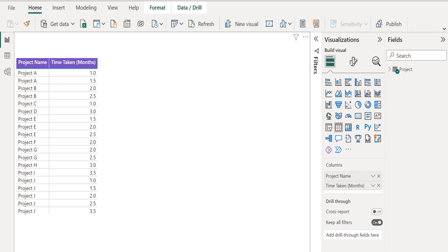In this sample data, we have a project table which contains two columns. The first column, project name, contains the various projects, and the second column, time taken, contains the duration in months to complete each project.